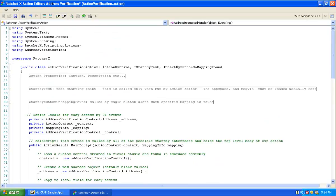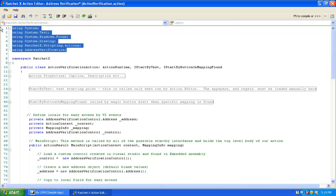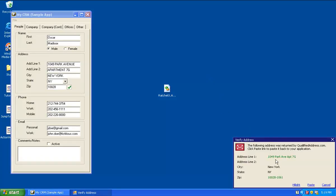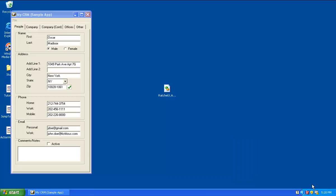I compile clean. Let me execute using the execute button. Sure enough, the user control we added is hosted within this container, and the data returned from the web service is shown here — green values are those that have changed. If I click Highlight, the bounding rectangle is displayed. If I hit Paste, these values are pasted back to the target screen. And we're done.